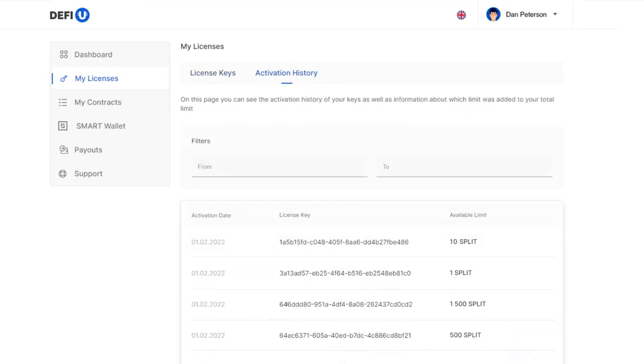Congratulations! You have purchased and activated your license. Now you can enter into a split contract within the available limit of your license.